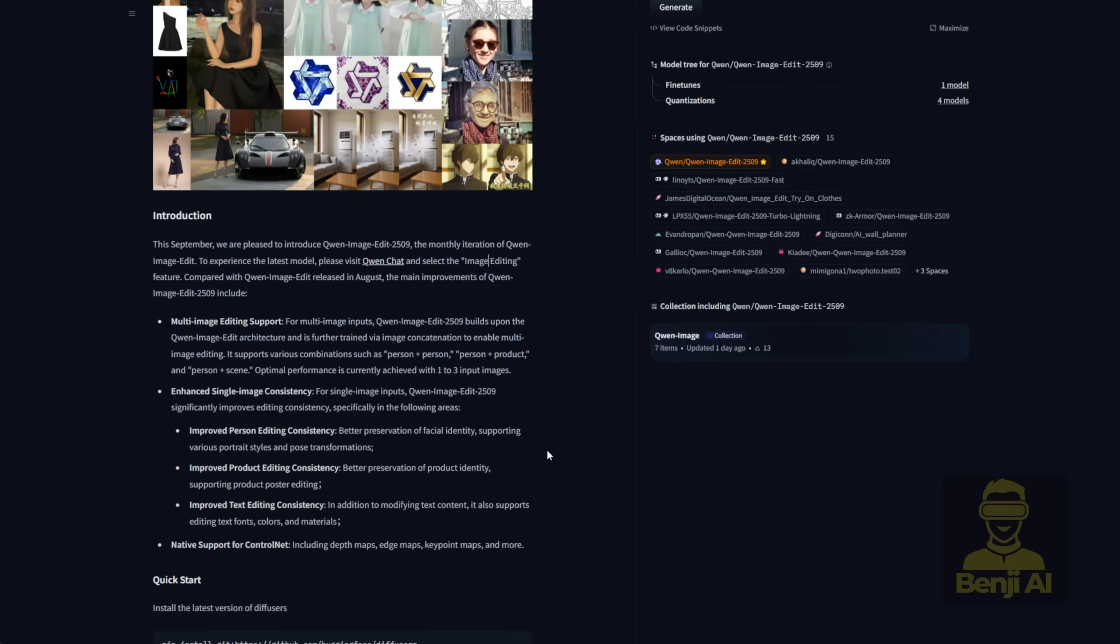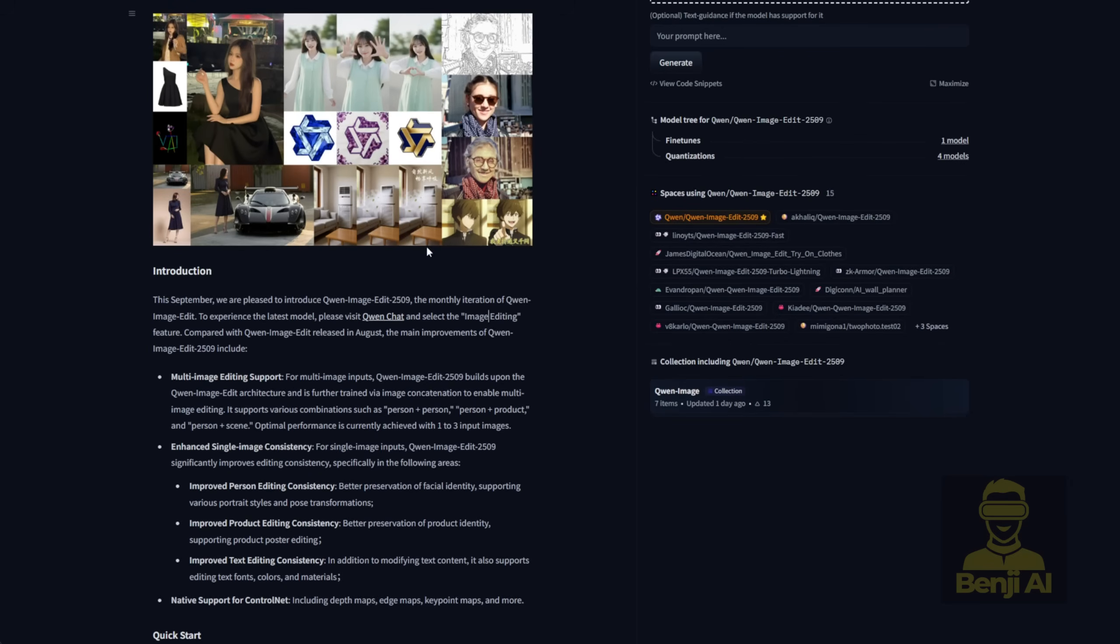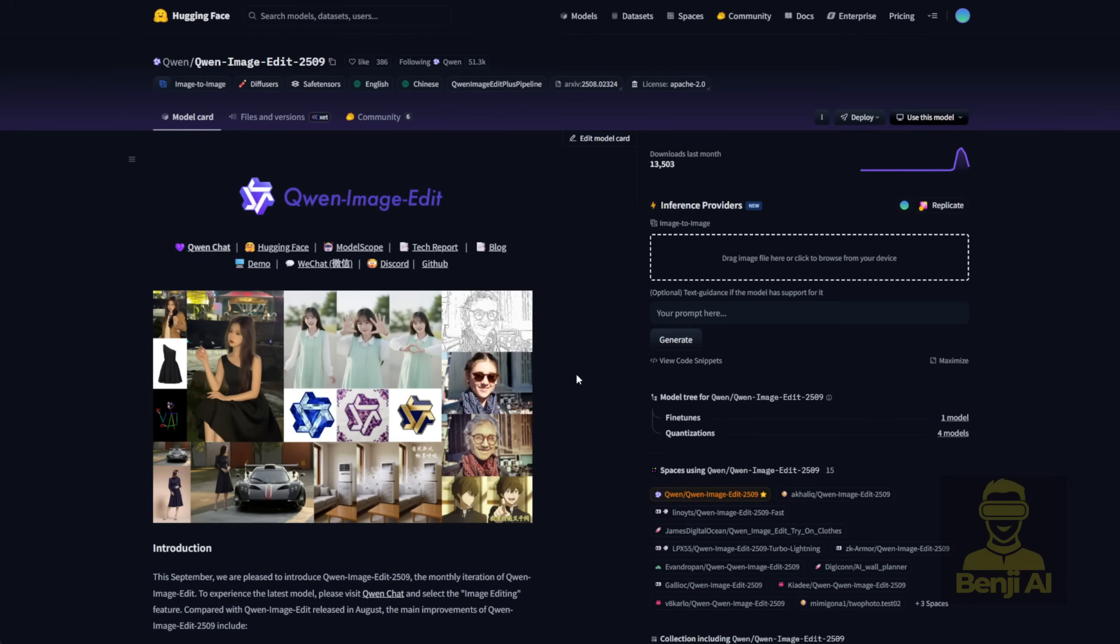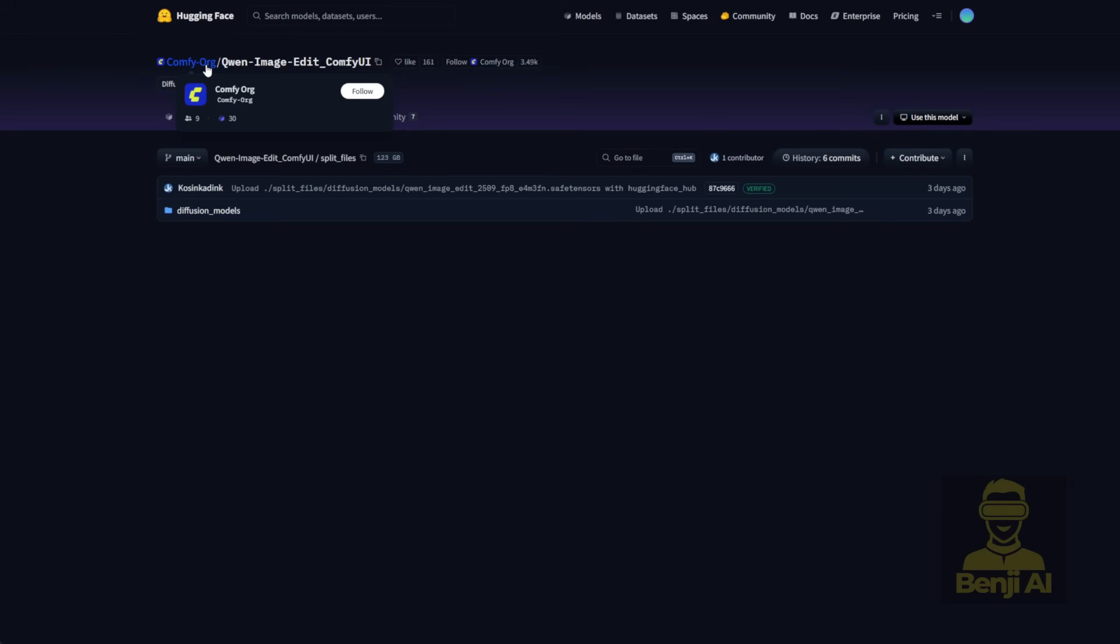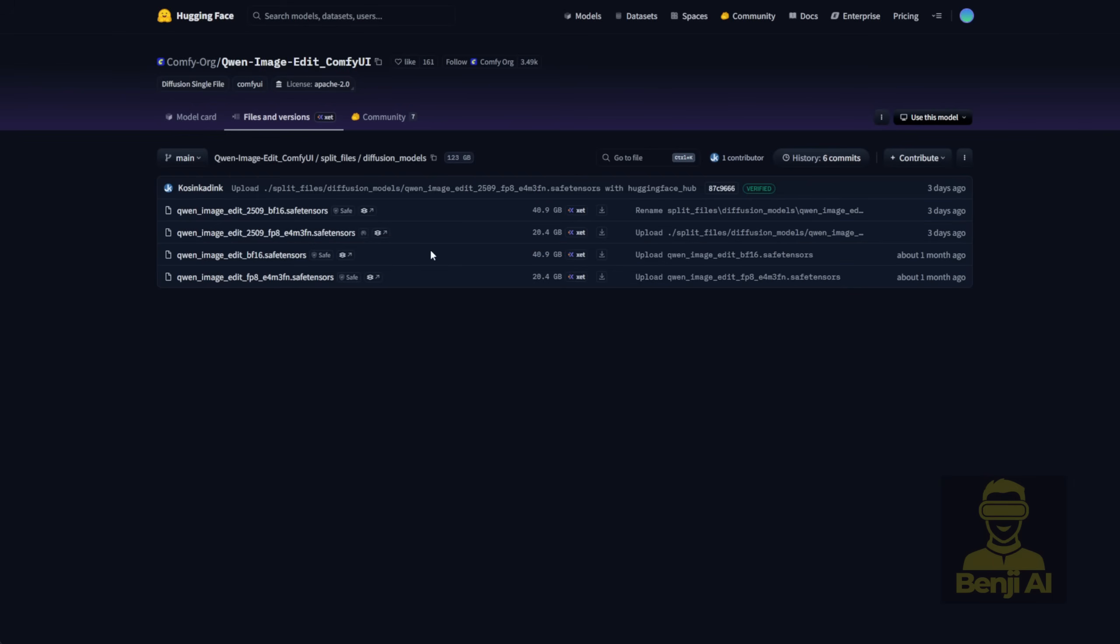We're going to check out some real-world scenarios where you can use this image editing model to create images. One practical way to use it is in Comfy UI. Of course, it's super convenient. You can download the model files directly from the Comfy UI Hugging Face repo. That Hugging Face page is packed with Quen Image Edit AI models and inside there's a Diffusion Models subfolder. You'll want to save those files into your Comfy UI Models Diffusion Models folder. That's where the image generation model files go.